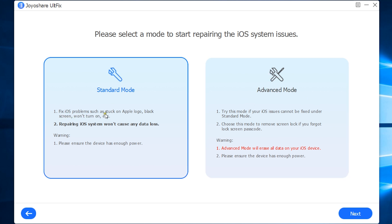In the standard mode, you can fix almost all the common issues like stuck on Apple logo, black screen, won't turn on, etc. And this won't cause any data loss.